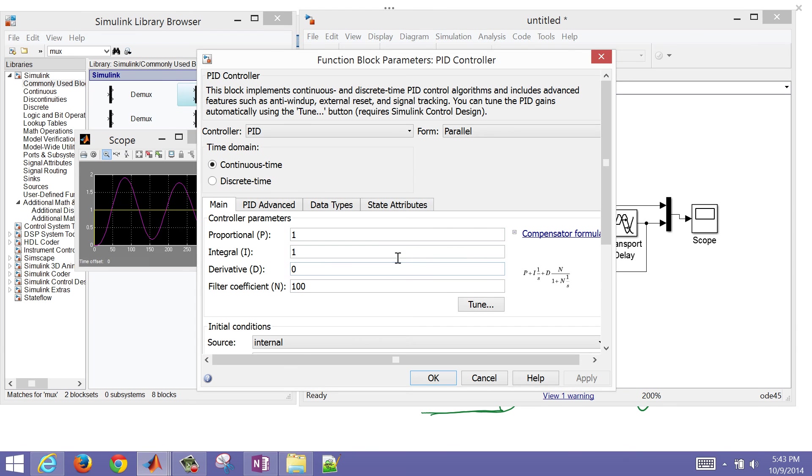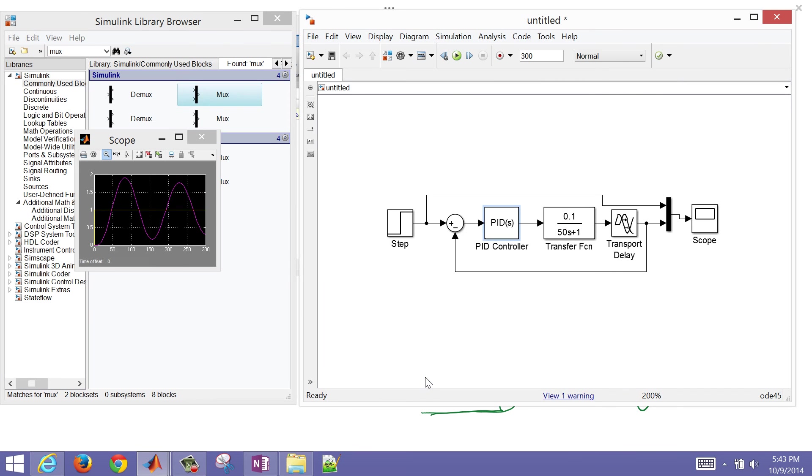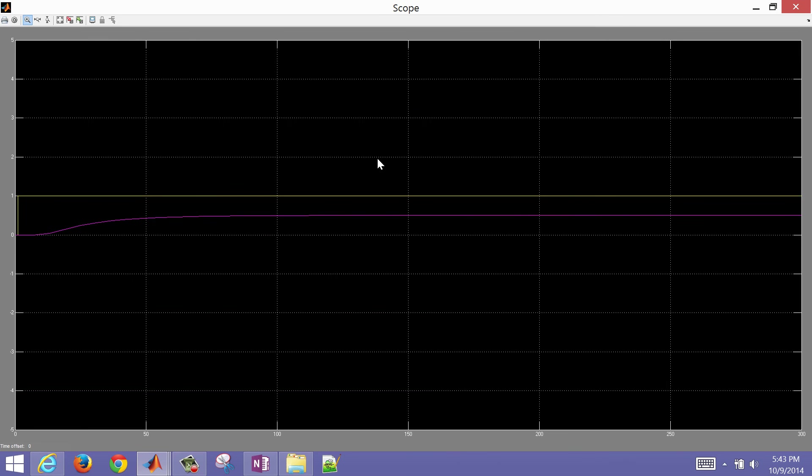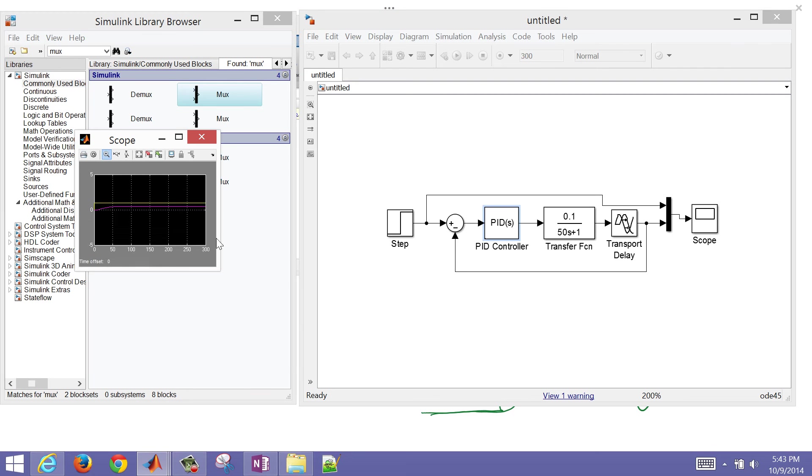But let me go ahead and just get rid of the integrator. Then we'll start with a proportional only of just the inverse of the gain. That will be a good starting value for the proportional only controller. And if we simulate it again, we'll make this a little bit larger. We see that it in fact is stable.